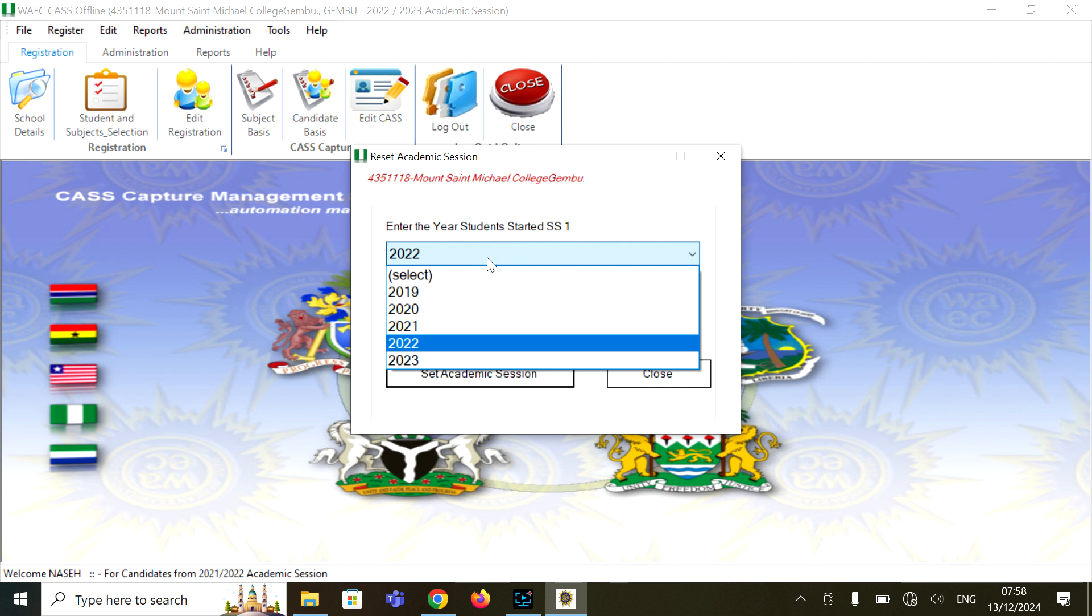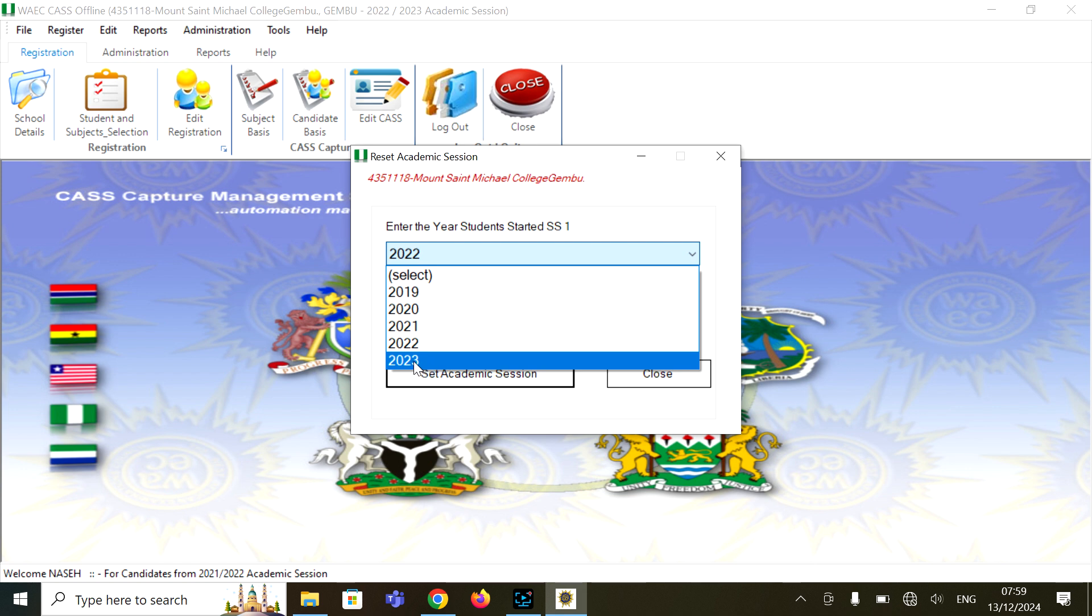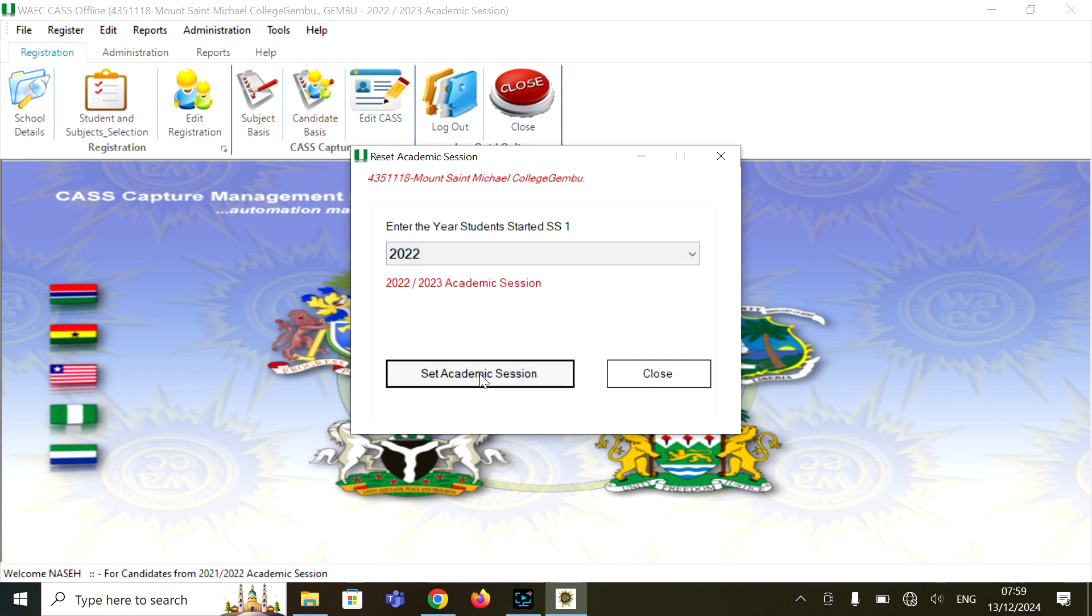For 2025, the year the students start SS1 is 2022, not 2023. 2023 is for 2026 candidates. So you click on 2022, and that way you'll be able to register the candidates.